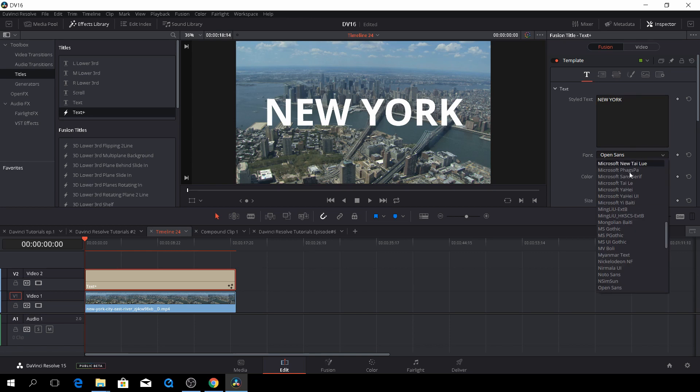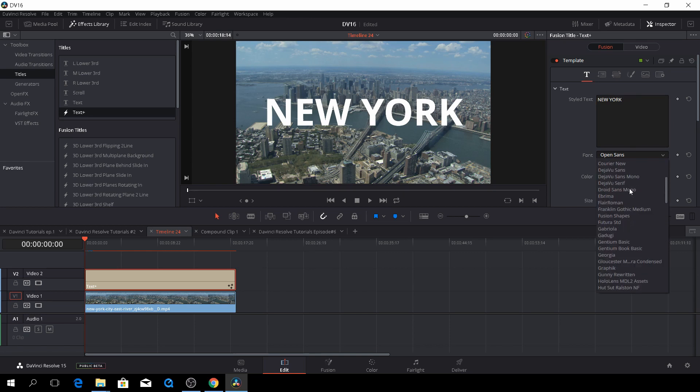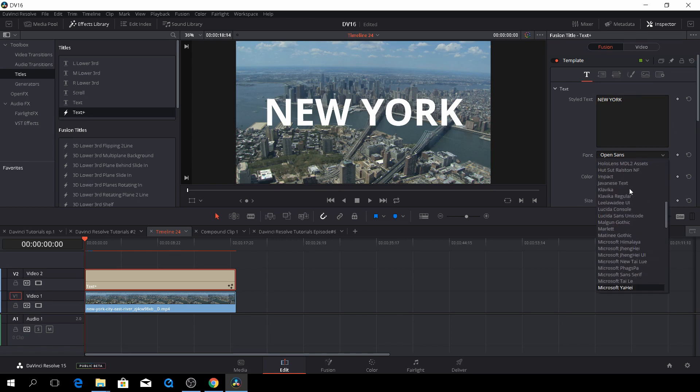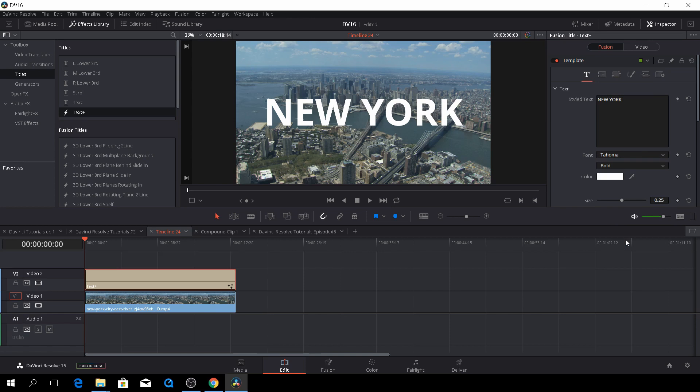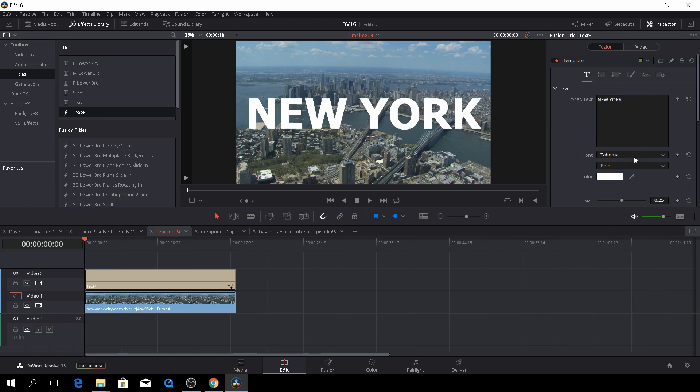Then let's change the font to something else. Let's take this one. Wow, nice, big and bulky.